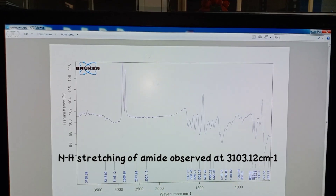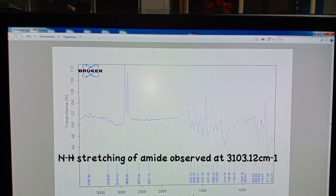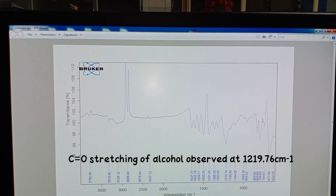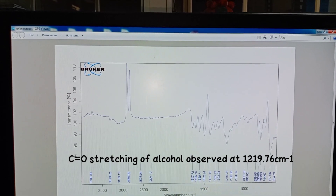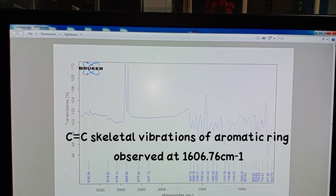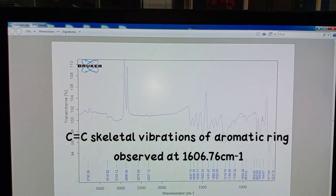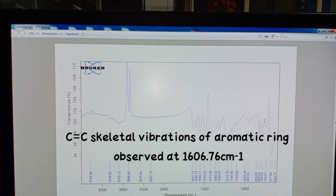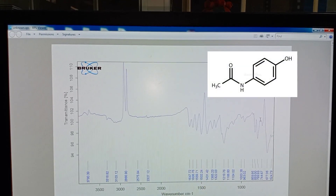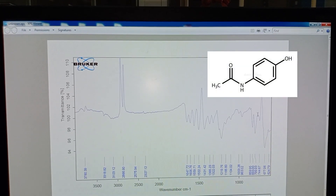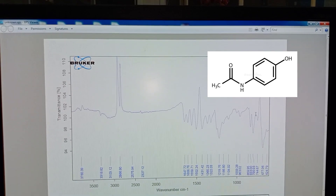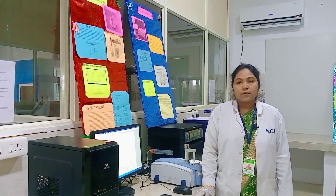Next, we can see NH stretching of amide which is observed at 3103.12 cm inverse. Next, C-O stretching of alcohol observed at 1219.76 cm inverse. Next, C double bond C skeletal vibrations of aromatic ring observed at 1606.76 cm inverse. By these observations in this spectra, finally, the sample may contain an aromatic ring attached with hydroxyl group and amide functional groups.